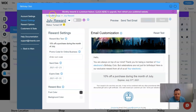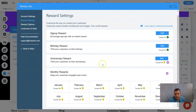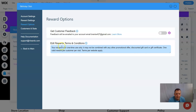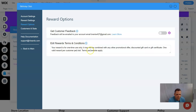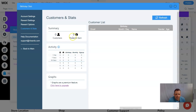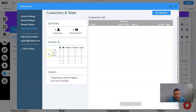That's pretty much it for reward settings. You can get customer feedback — that's a paid plan as well. Rewards terms and conditions can be customized — for example, the reward is for one-time use only, and this paragraph is added to all customer emails. There's also a customer list showing rewards by one day, seven days, birthday, monthly, and sign-up. Going back to main.